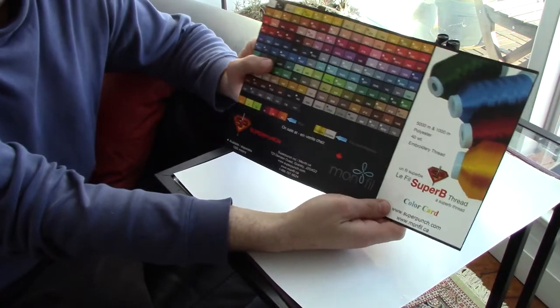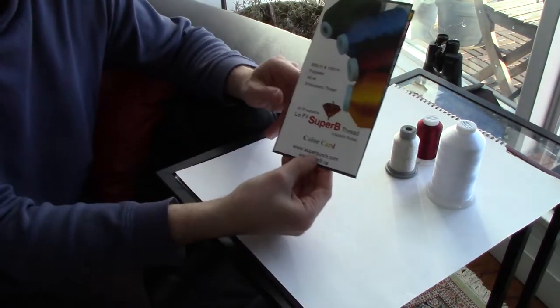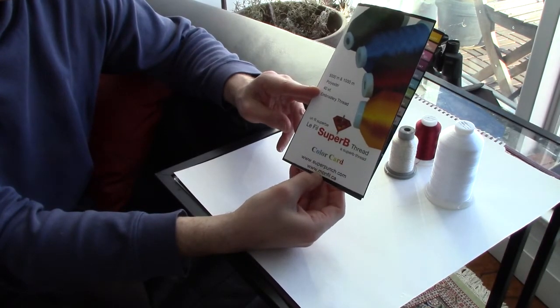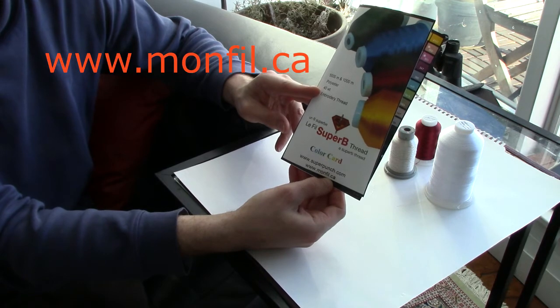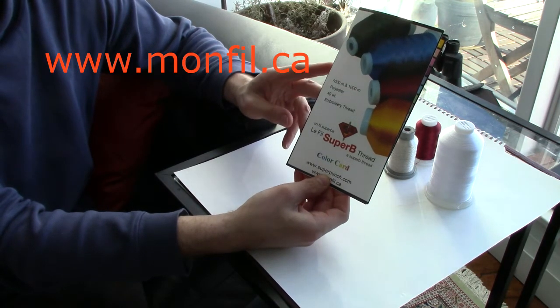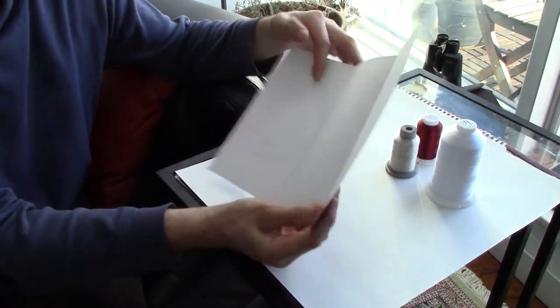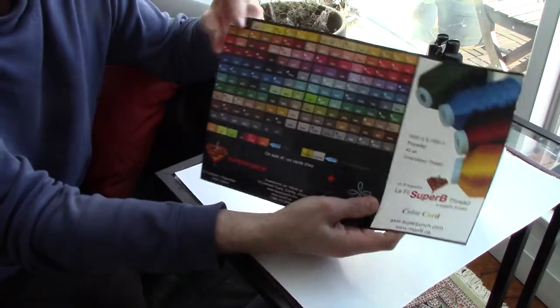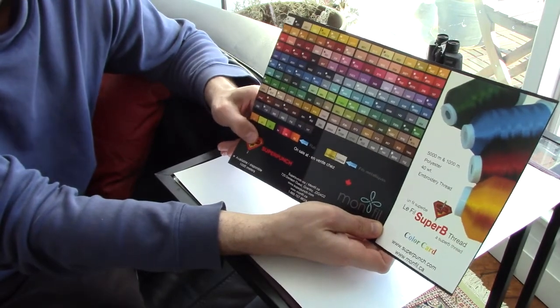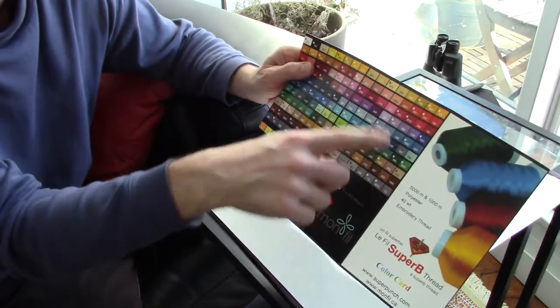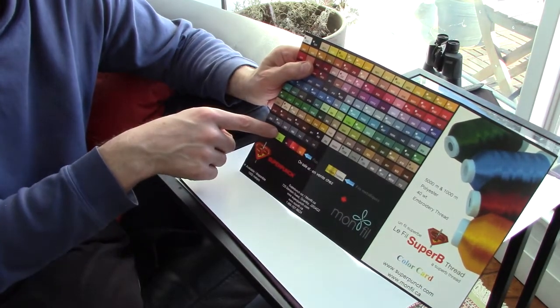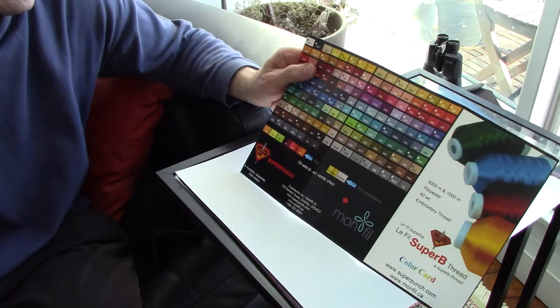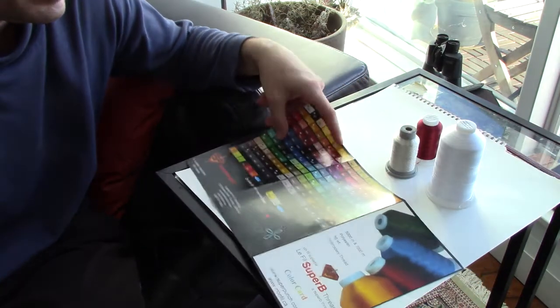So here's the thread guide from www.superpunch.com, but I've ordered it from monfil.ca for Canada, and this is the card which shows you some of their offerings, so you can compare to the brother colors, which are standard for a lot of embroidery machines, and then you can match them up, but they also have a very, very good selection of the metal threads as well. So I'm very, very pleased with this.